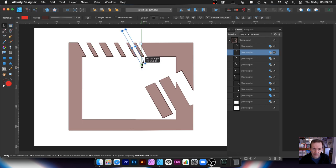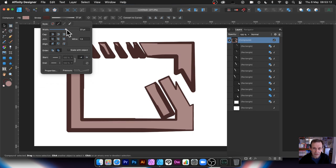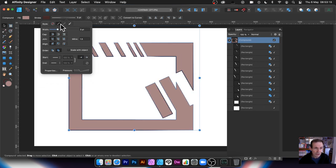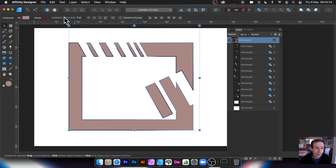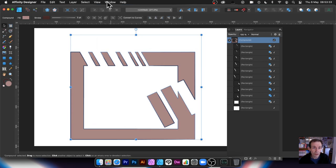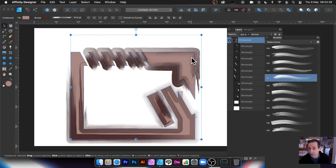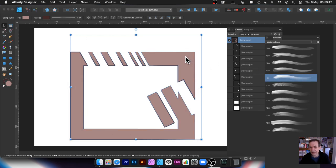You can continue to modify the compound — for example, select the top compound and change its width, or move it around. You can try dotted strokes and other stroke options, though some options may not be available on a compound. Interestingly, brushes do seem to work on compounds, which is useful — there are certain things you expect to work and they sometimes don't, so it's good to experiment.